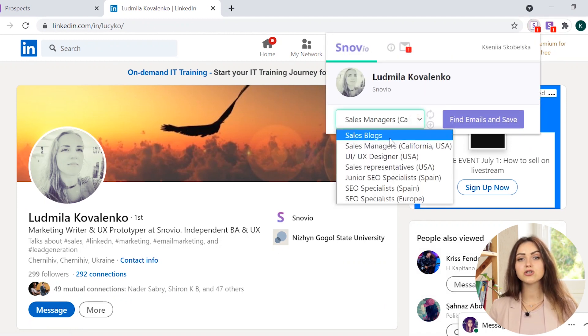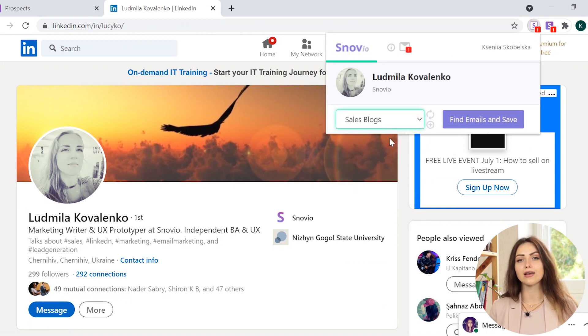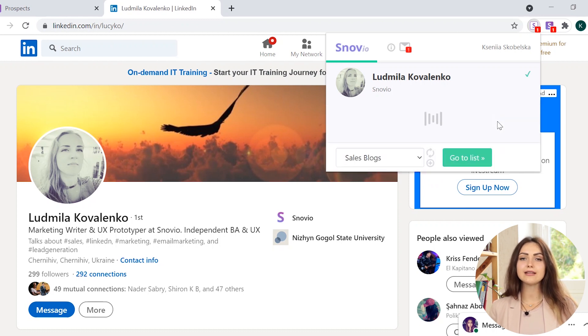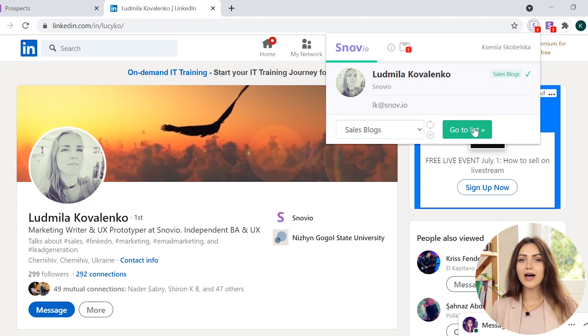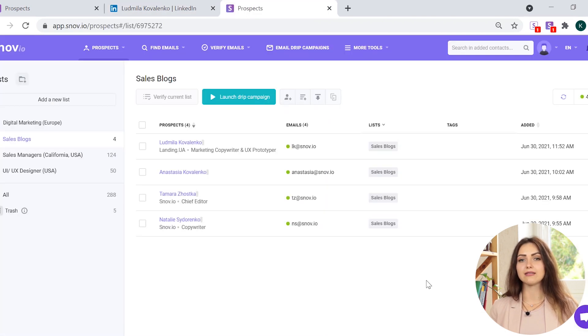Next, choose the list to add it to and click on the Find Emails and Save button. To see a full prospect profile, click the Go to list button.